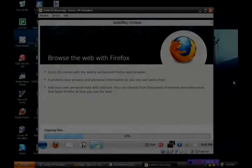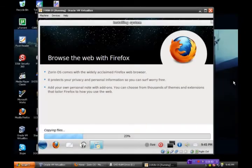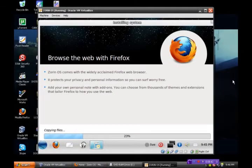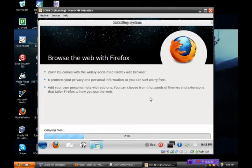That it is safe out of the box. Okay, this is moving right along at 23%. Zorin OS comes with a widely acclaimed Firefox web browser. It protects your privacy and personal information.